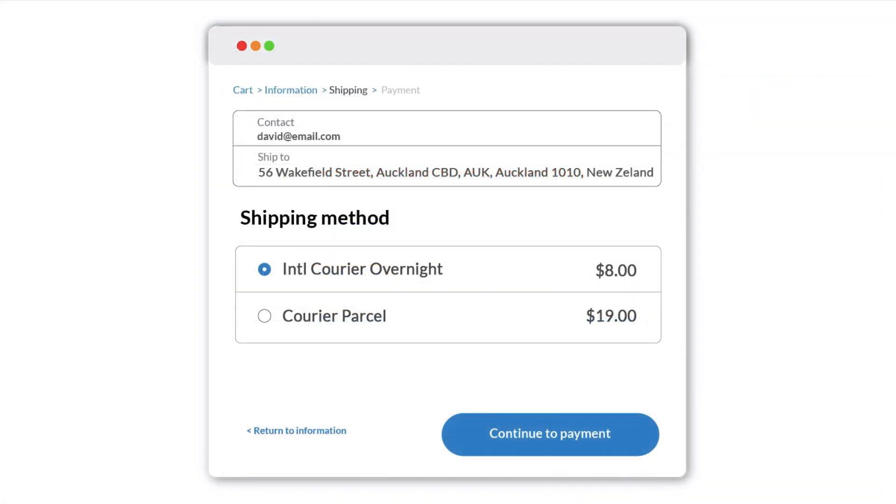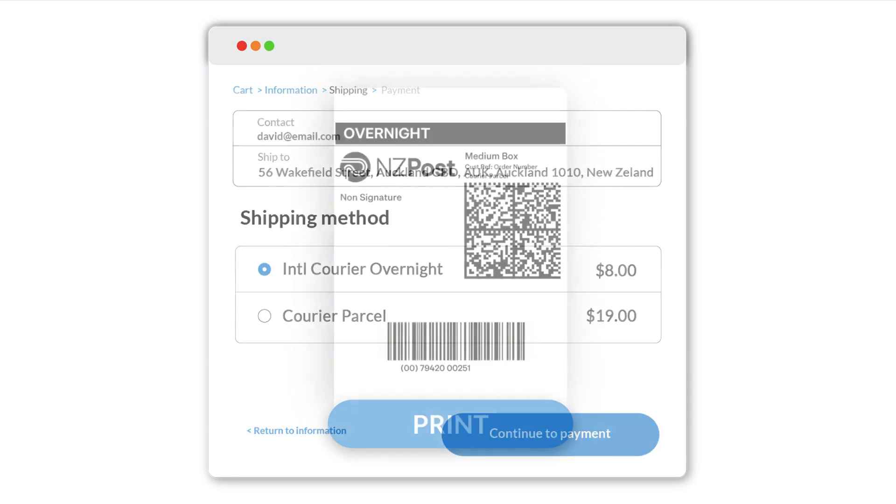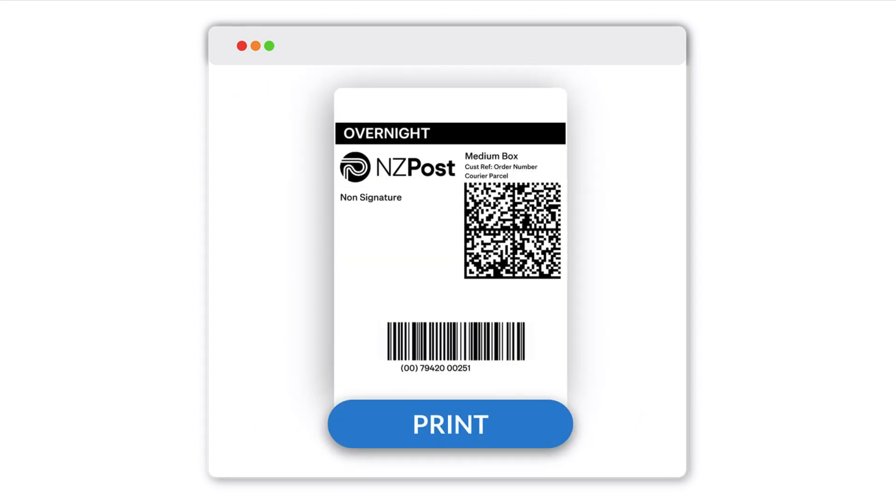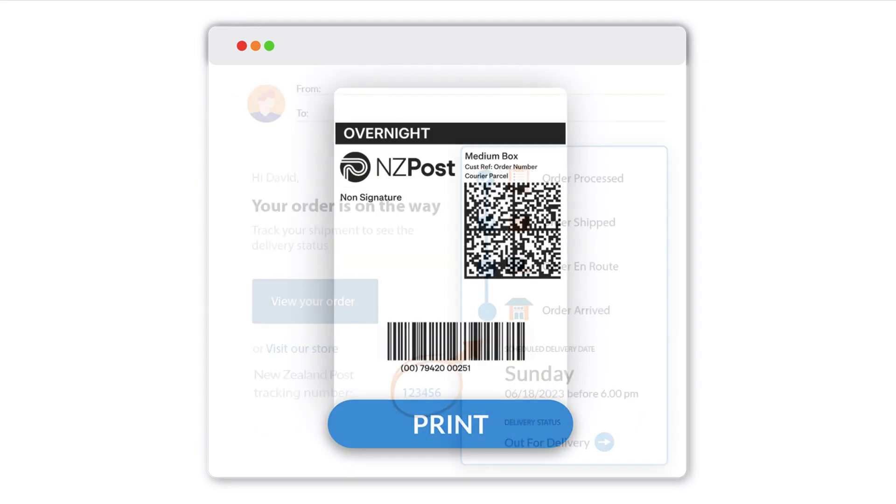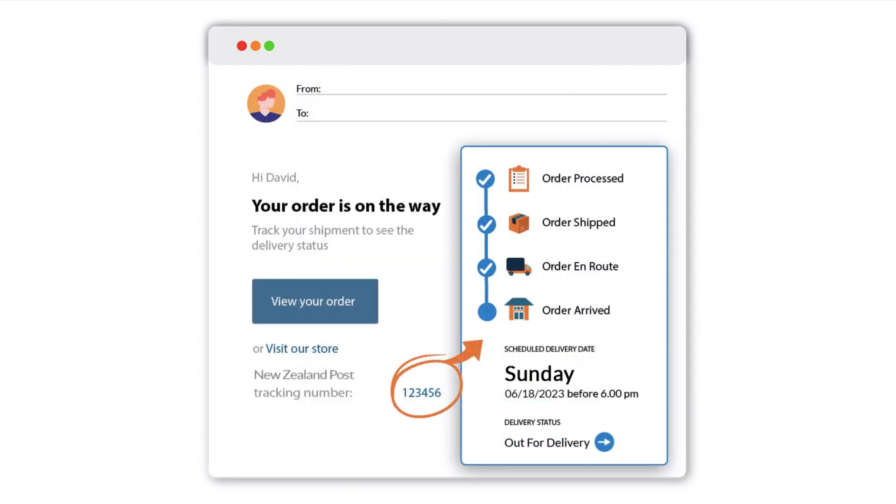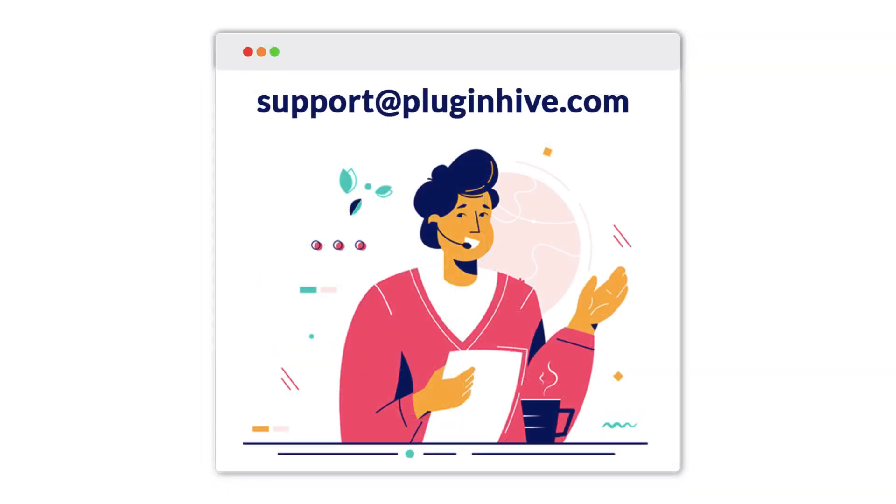With the integration, you can offer NZ Post shipping rates to your customers at checkout and print shipping labels directly from your Shopify store. Also, customers will automatically receive the NZ Post tracking details. If you need any further assistance, please contact support at PluginHive.com